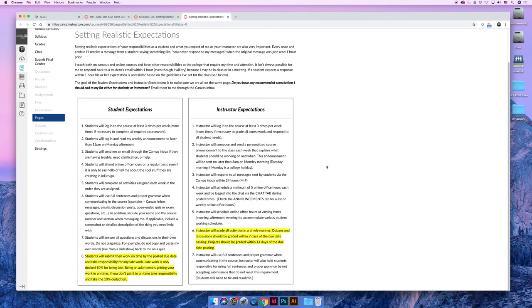I will compose and send that personalized announcement every Monday morning. Sometimes it will be Tuesday morning if Monday is a holiday. I will respond to your messages sent in Canvas within 24 hours on Monday through Friday. That's important to clarify.